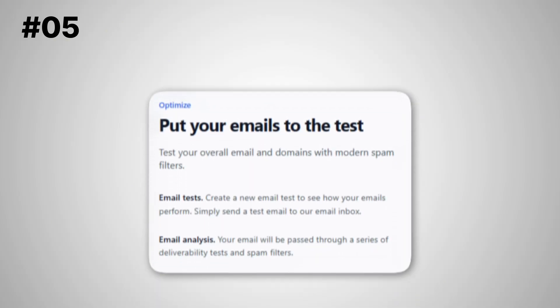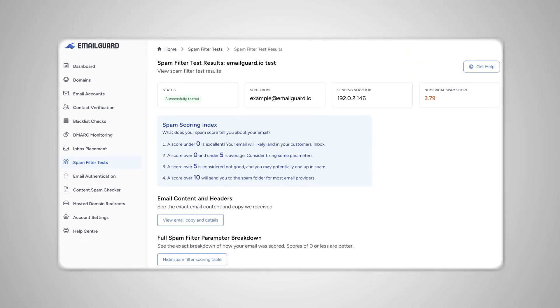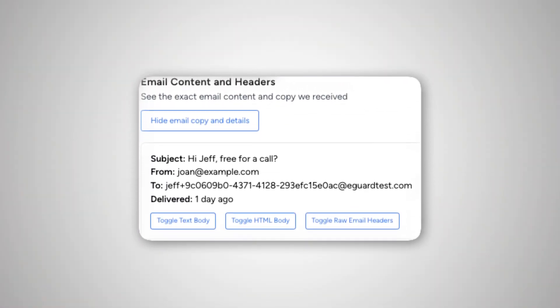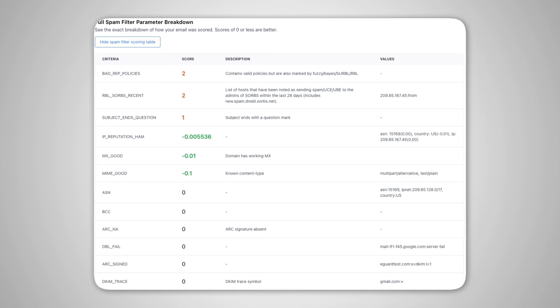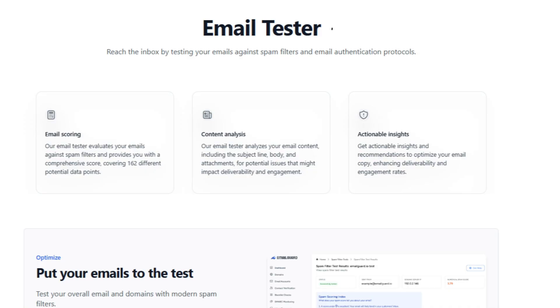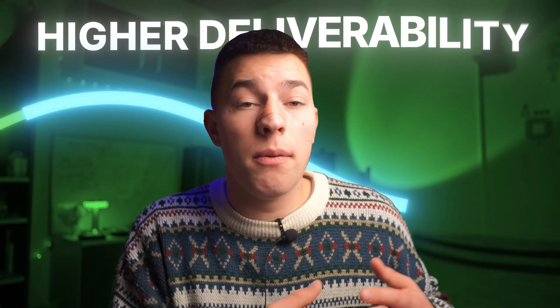The fifth tool is the email tester. This tool allows you to send a test email to see whether it can go through spam filters and land in the primary inbox. You have your email copy, send it to a dedicated mailbox, and your email will be scored based on 162 different data points. AI will then analyze your email copy to find any issues, and you'll get actionable steps to improve your email for higher deliverability. Pretty simple but crucial — a great extra safety feature.